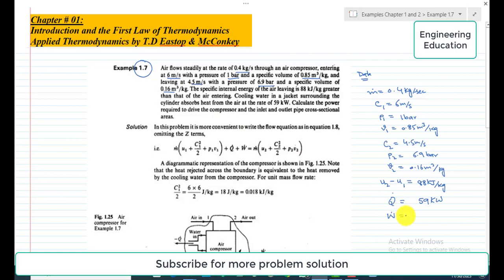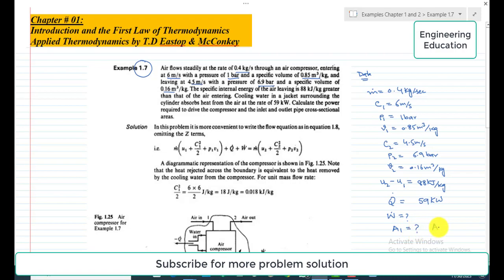We need to calculate: the power required to drive the compressor W-dot, and the inlet and outlet pipe cross-sectional areas A1 and A2 of the air compressor.